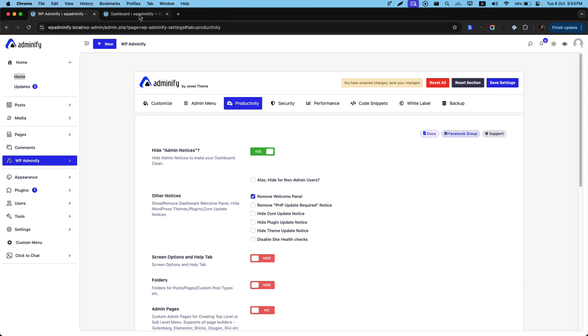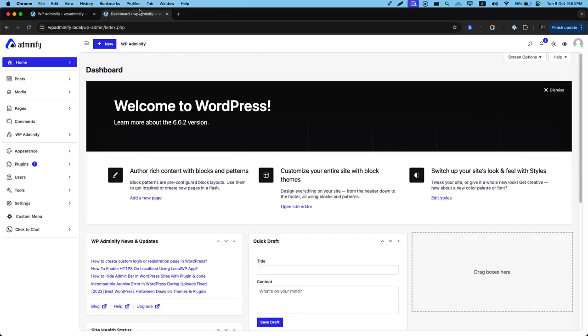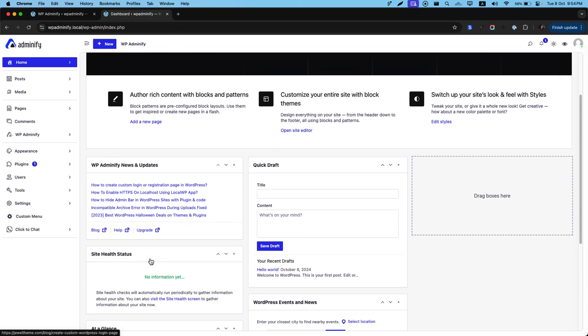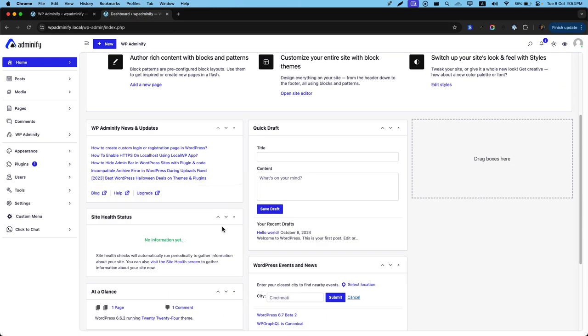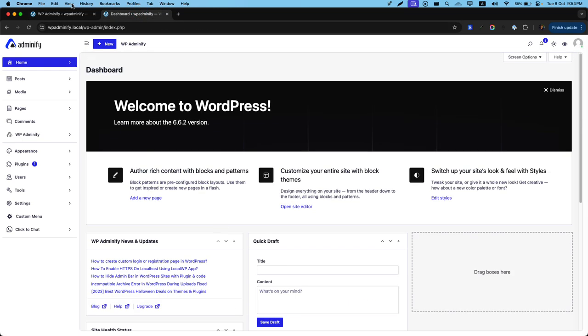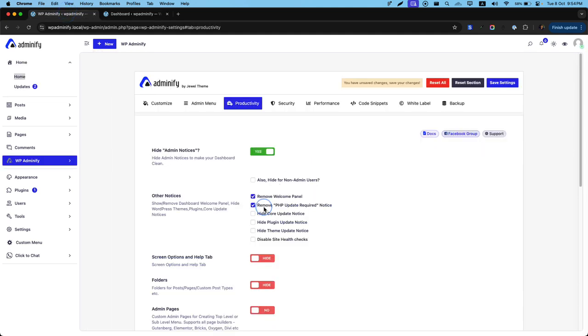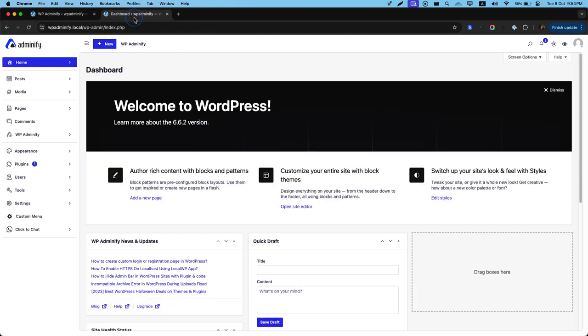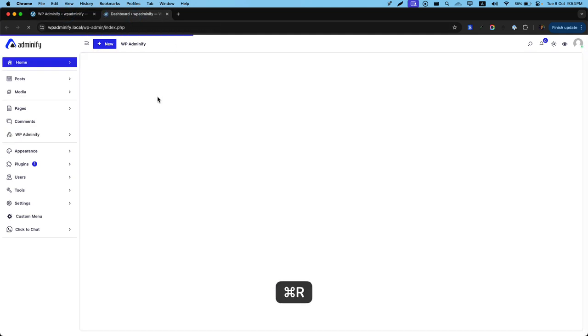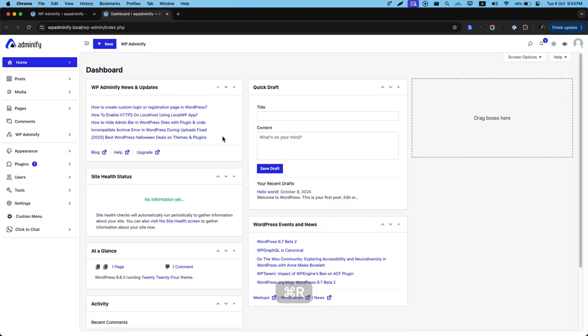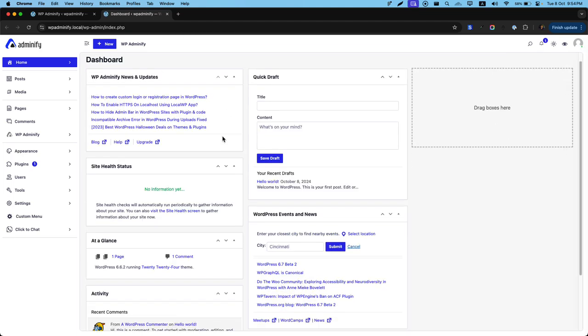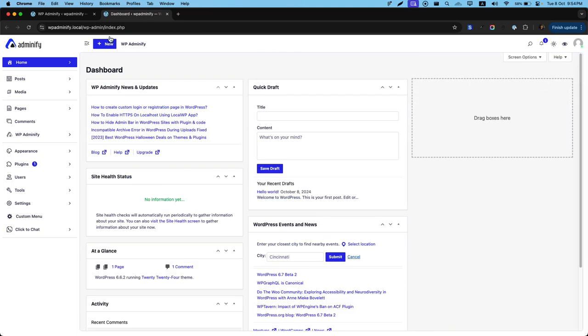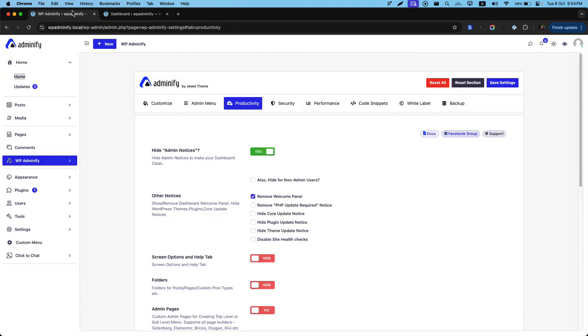Then also sometimes you may notice a PHP update required dashboard widget in this area. If you like to remove this one, then just check this box. And let's save the settings. If I reload, the welcome widget will be gone forever from your website dashboard.